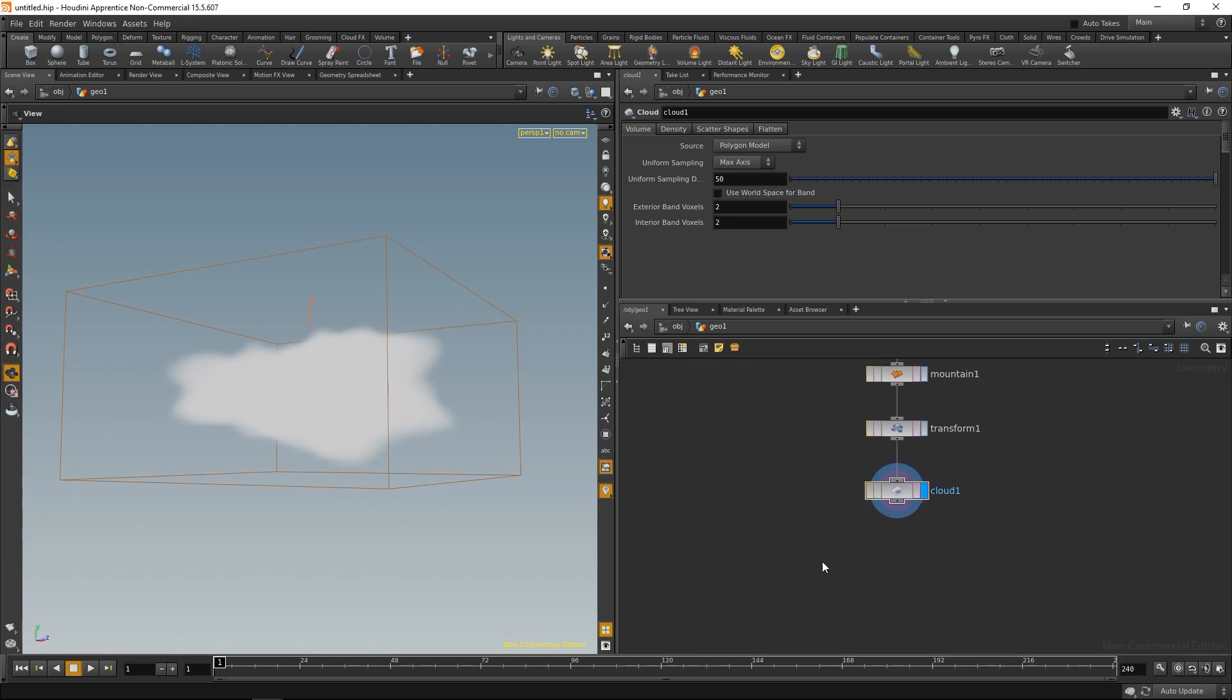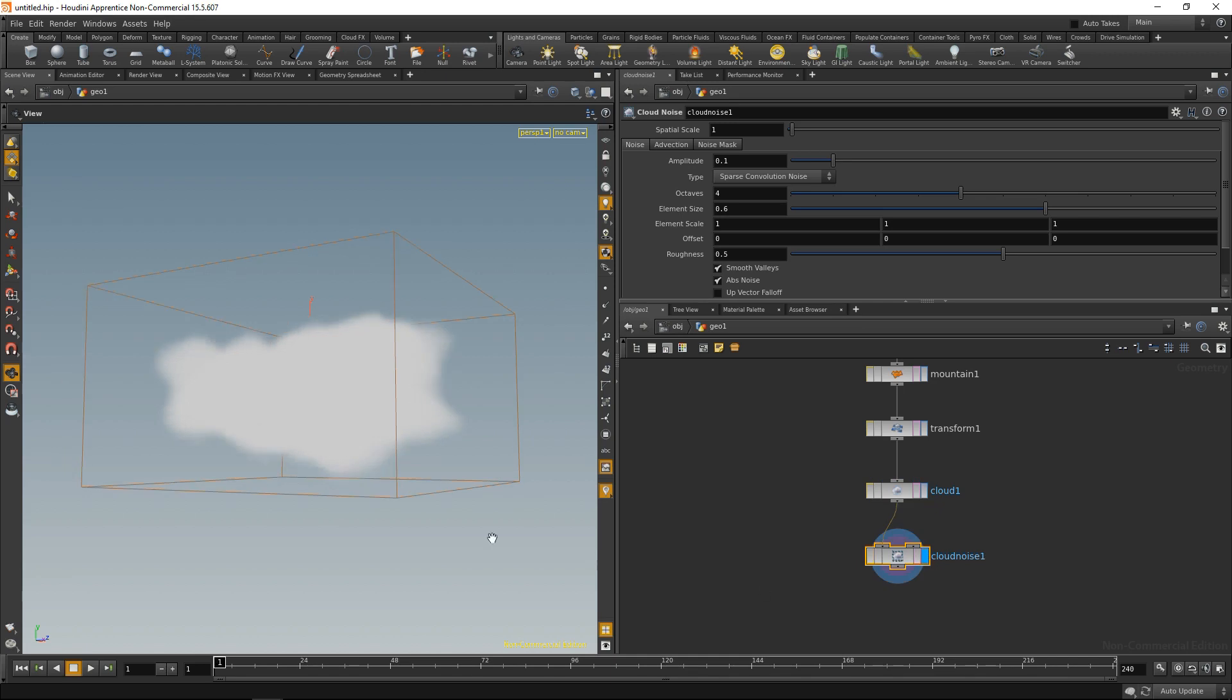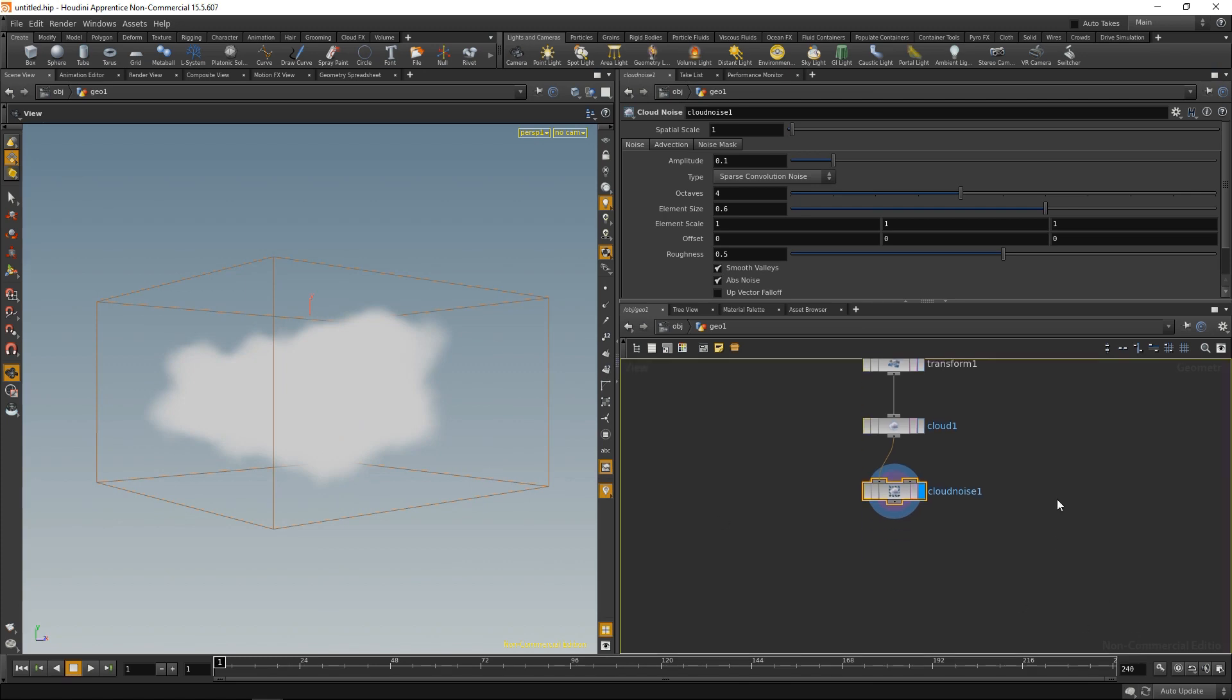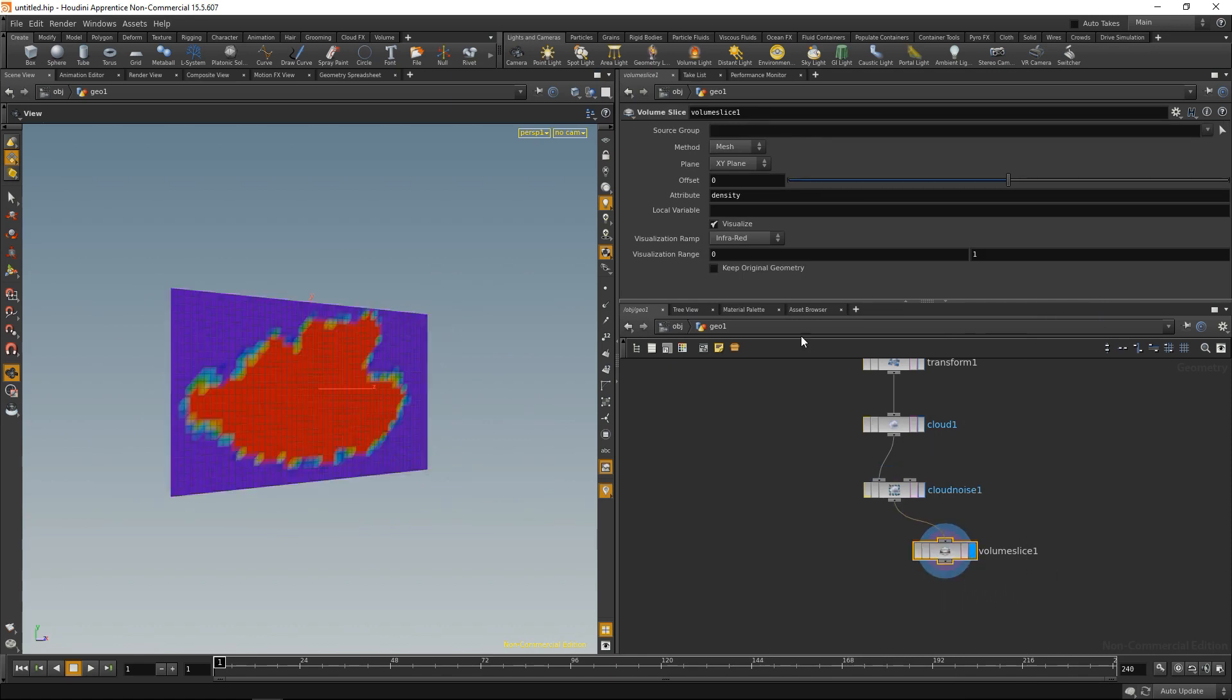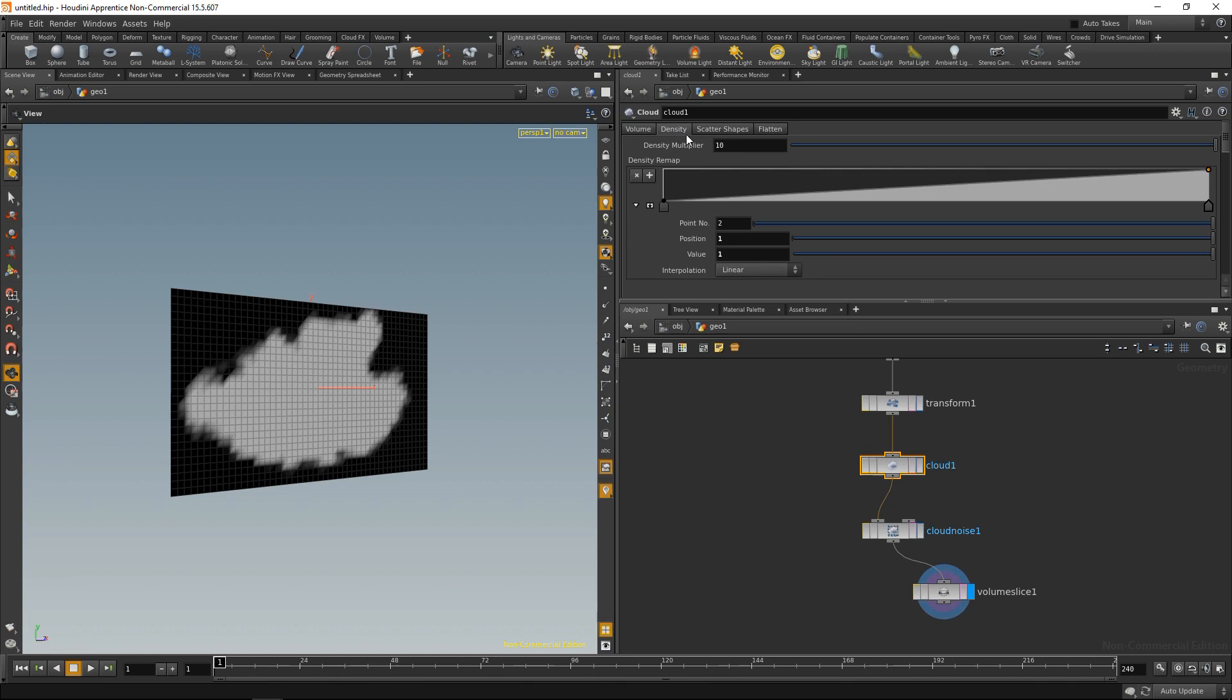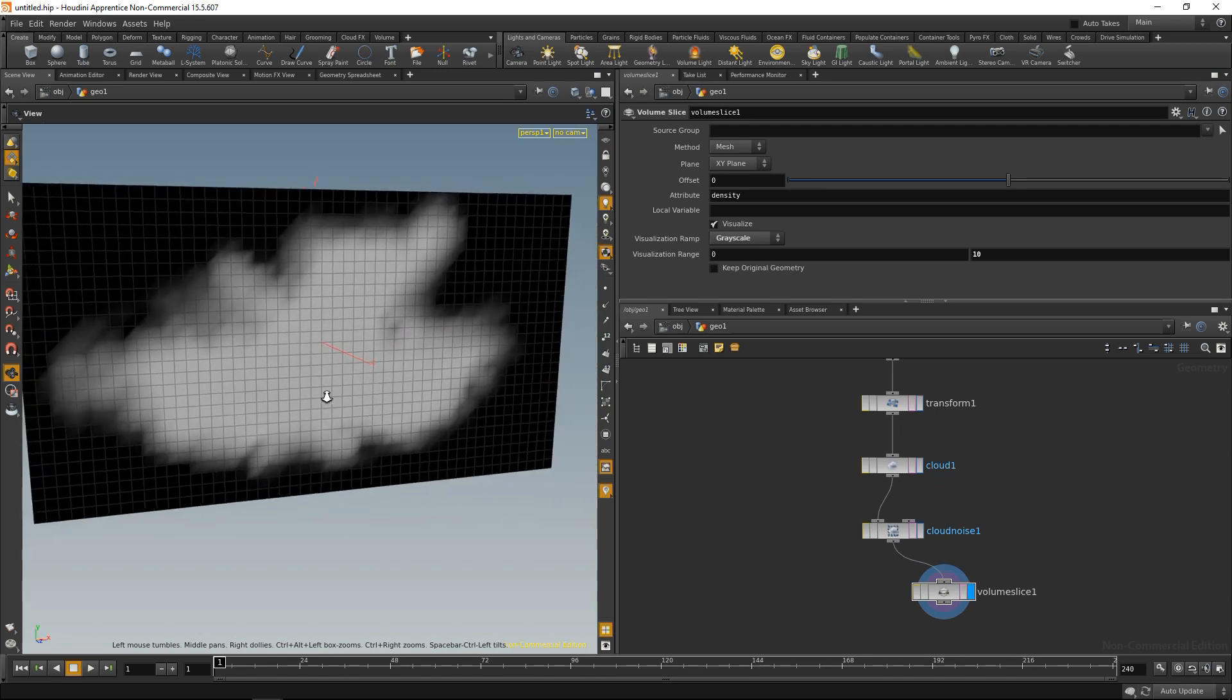And the other node that's really helpful for generating clouds is the cloud noise node. The cloud noise node is there to roughen up the edges of my cloud a bit, to distort the cloud. So let me just wire up a volume slice here to visualize what we're doing. And let's set this to be in the grayscale range. By default, my cloud SOP will generate density values from 0 to 10. So let's set my volume slice up accordingly. In the visualization range, let's choose 0 to 10, like so. And I see this is my current cloud.